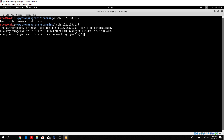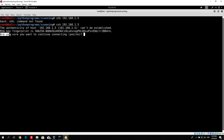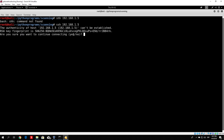First, the authenticity of the host can't be established - the RSA key fingerprint is shown, and it asks: are you sure you want to continue connecting? This is a question that can present a problem once we start coding, since we have to answer it before we start connecting and sending passwords and usernames. Let's see what happens once we specify yes.